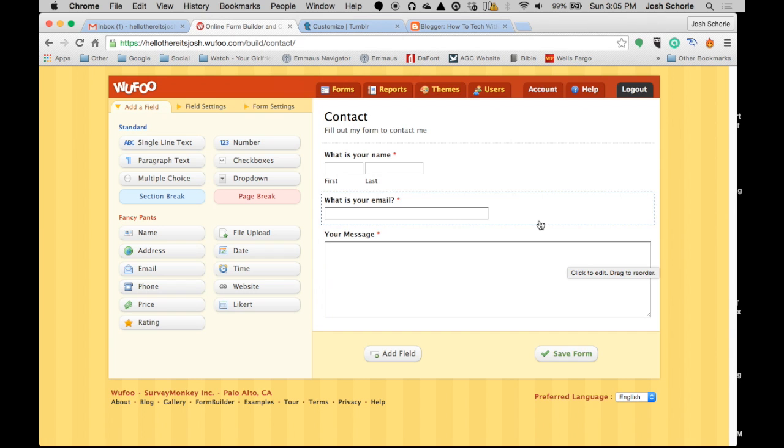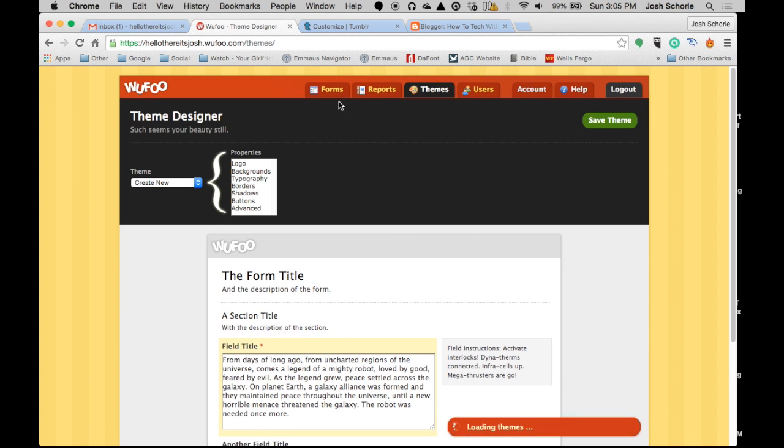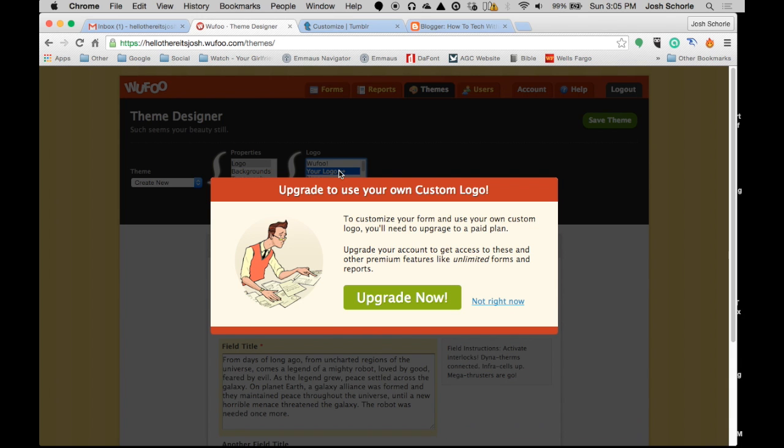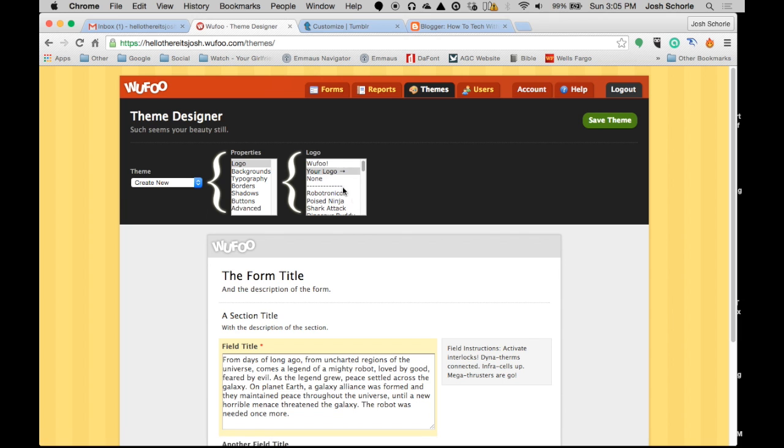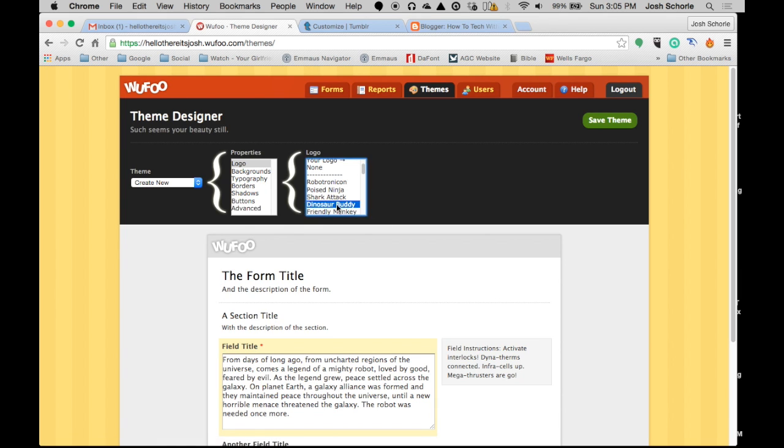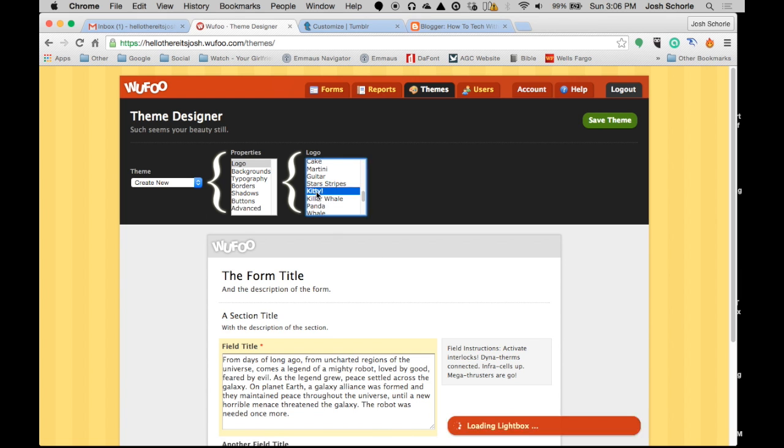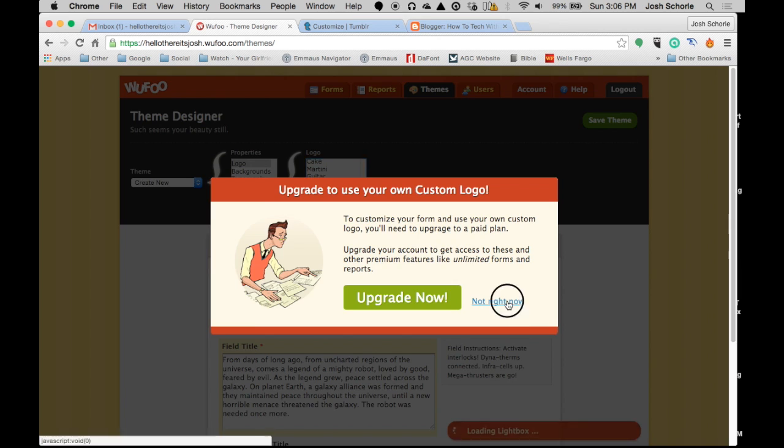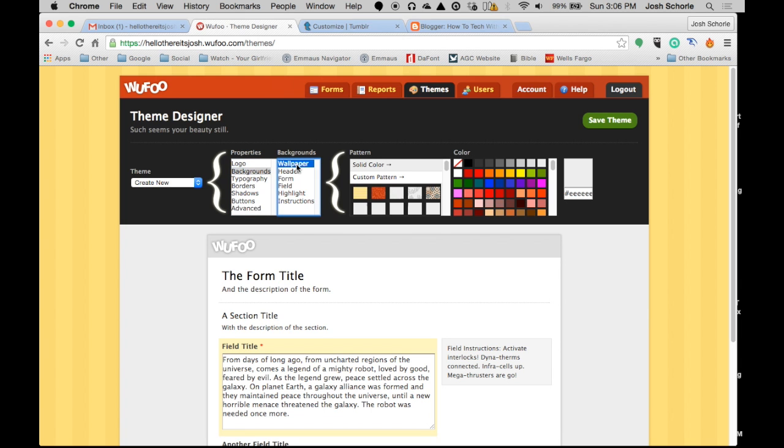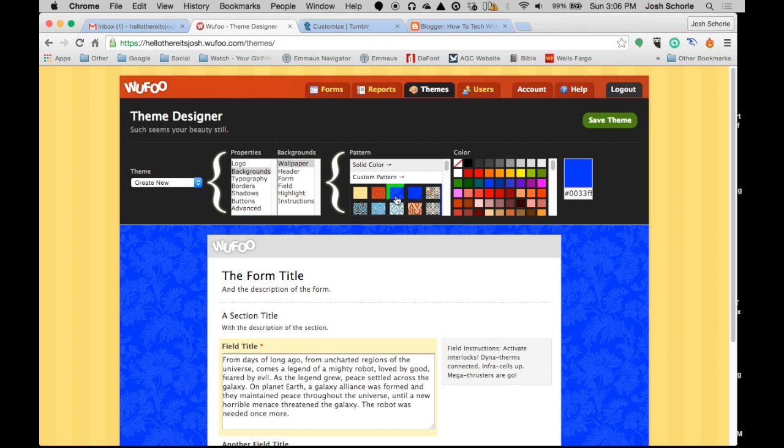So, once you're done creating your form, you can edit the theme and how it looks. And also, this is something that, once again, Once Upon a Time was free, but now WooFoo has this idea that you have to pay for this now, where you used to be able to add your own logo and whatnot.